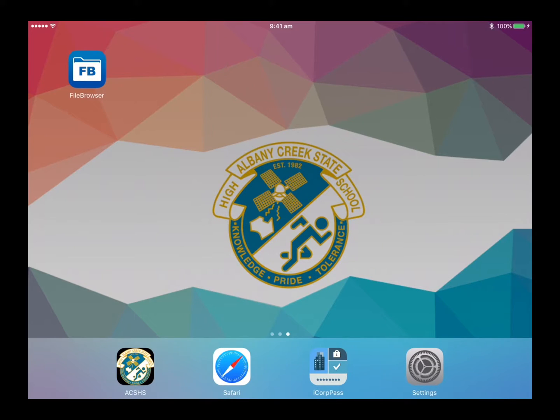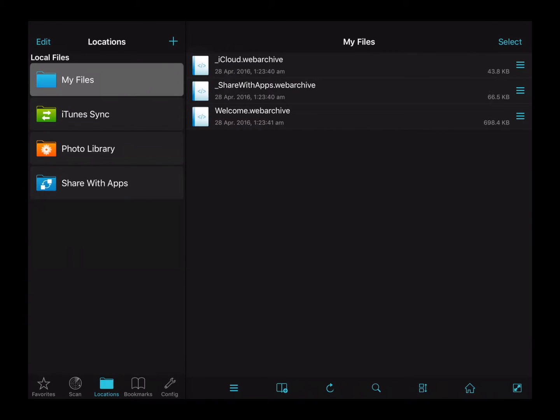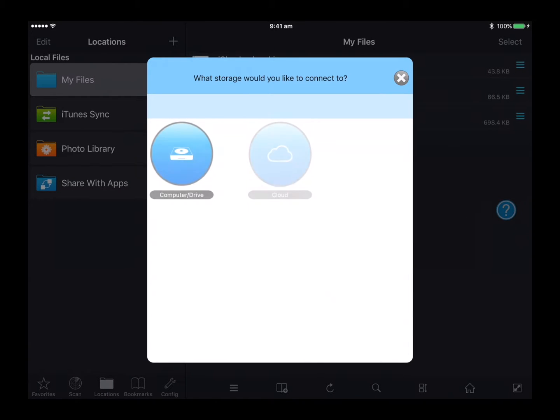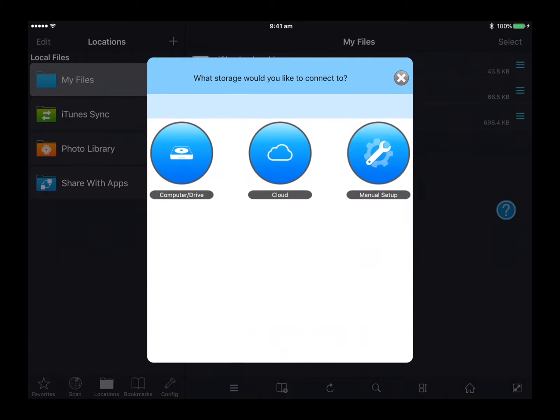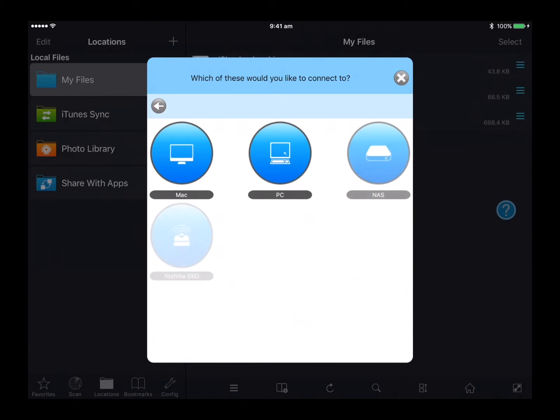To do this, open the FileBrowser app, click on the plus button on the top of the screen, click on the computer drive icon, click on the PC icon.